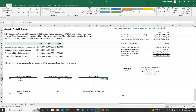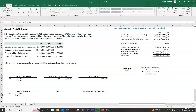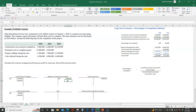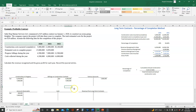The second journal entry records progress billings during the year. We debit accounts receivable $7,000,000 — because we bill the customer $7 million in 2021 — and credit billings on construction contract $7,000,000.